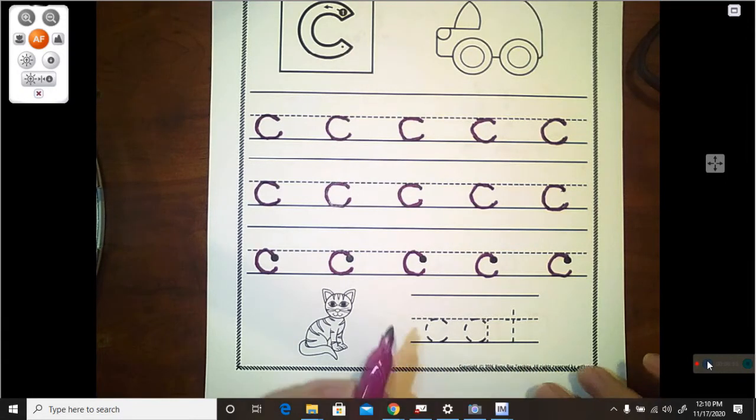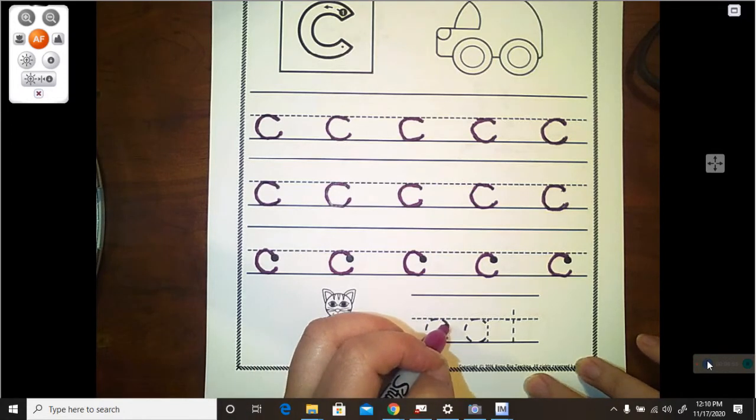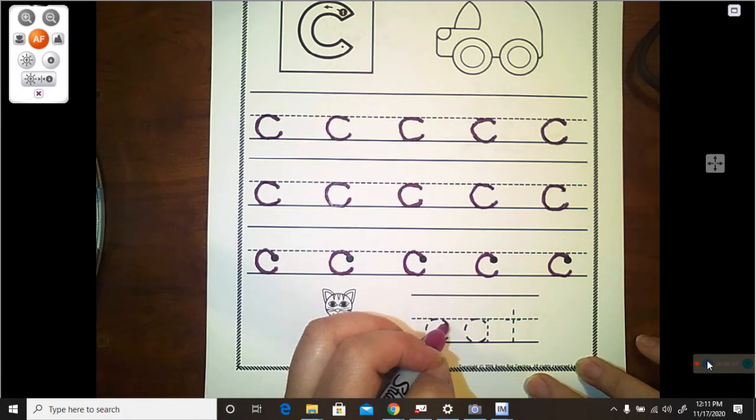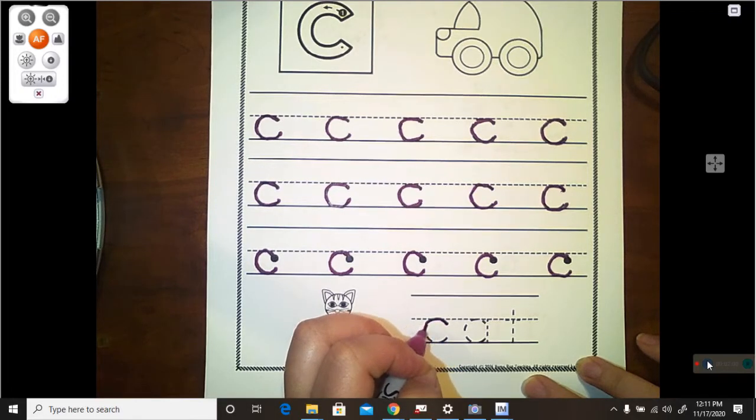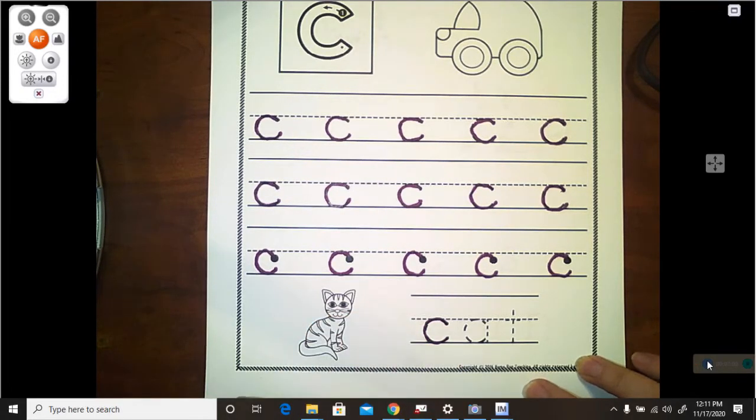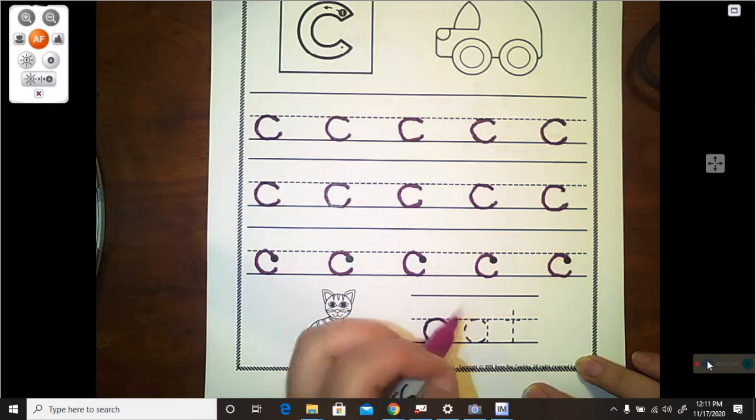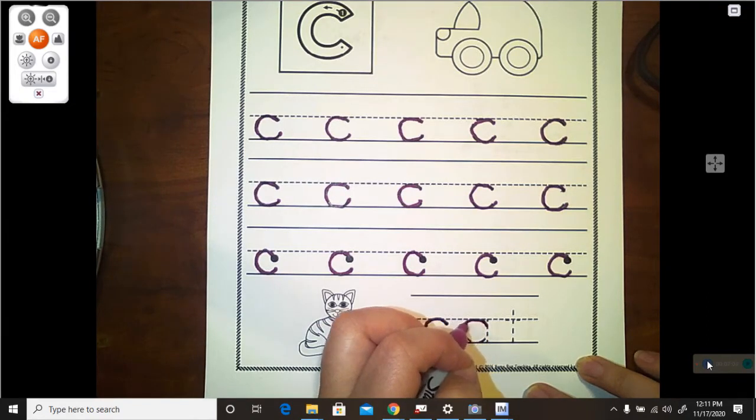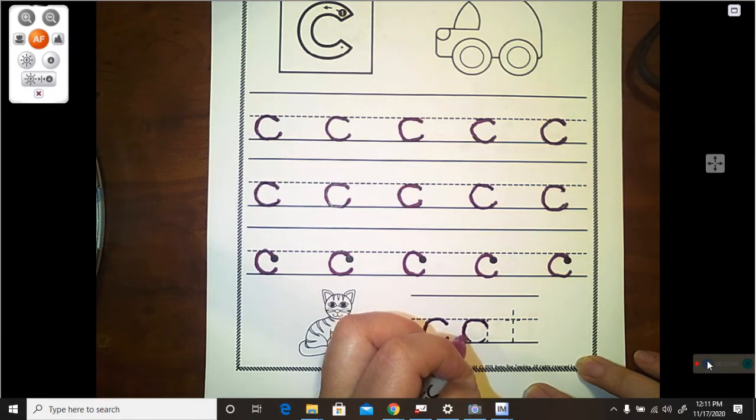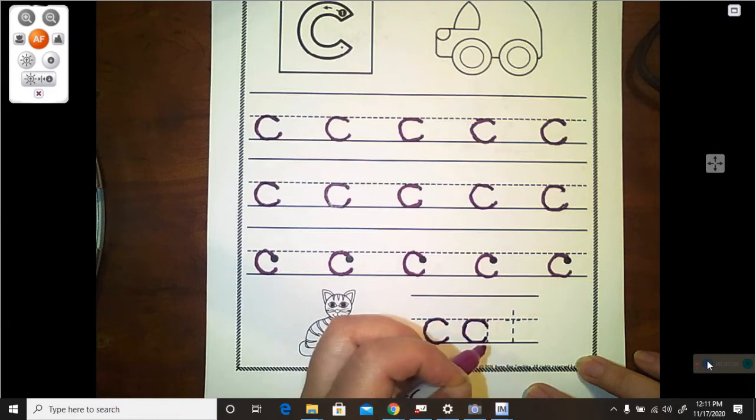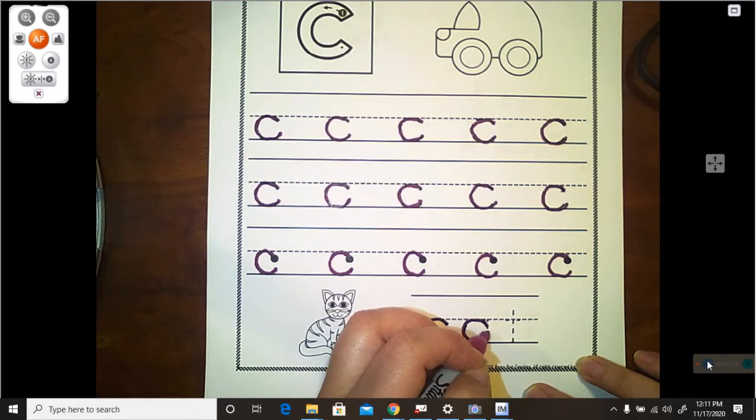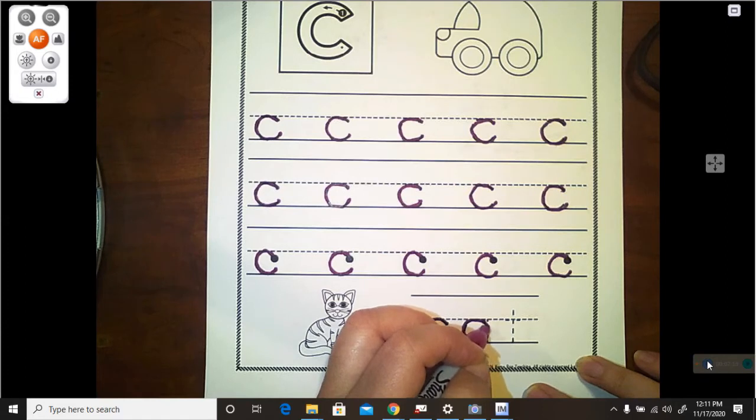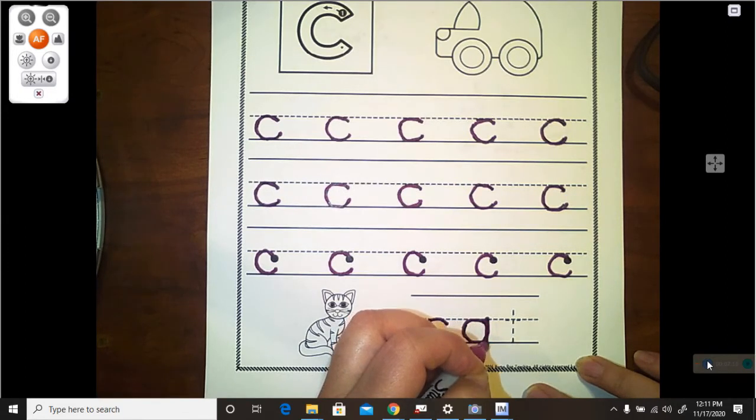Let's go ahead and trace cat. Remember, for our C, we start right below the doorknob, and we make a little curve from the doorknob to the floor. For our A, we're going to make that same magic C. See, right now it's the magic C, but instead of picking your pencil up, you're going to keep a helicopter up, bump, down, bump.